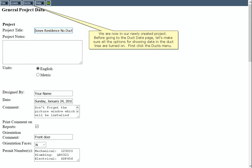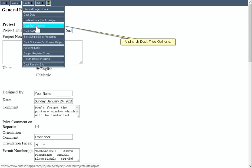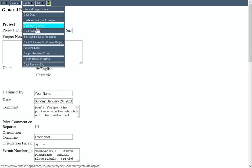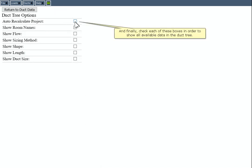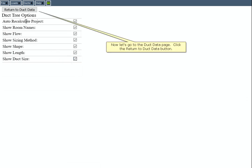We are now in our newly created project. Before going to the Duck Data page, let's make sure all the options for showing data in the duck tree are turned on. First click the Ducks menu and click Duck Tree Options. Check each of these boxes in order to show all available data in the duck tree. Now let's go to the Duck Data page. Click the Return to Duck Data button.